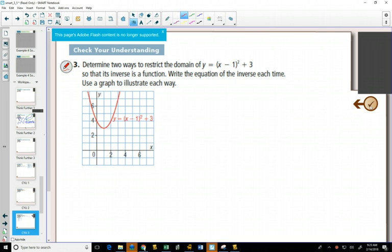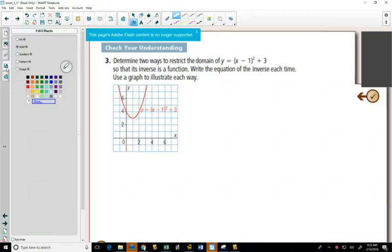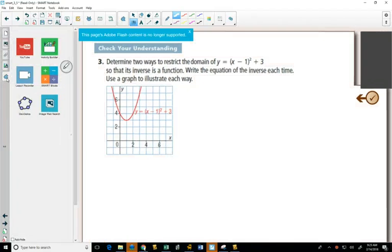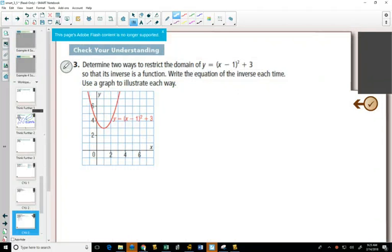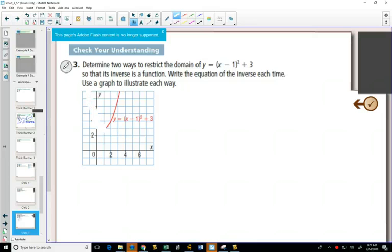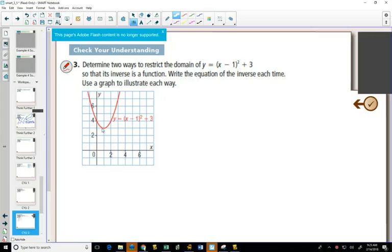For example, if I erased that part of the graph, then it would pass the horizontal line test. Or if I decided to erase that other part of the graph, it would also pass the horizontal line test. With a parabola, if you think about your vertex — and our vertex here is at 1 comma 3 — you use your vertex as the point where you consider either the values to the right or the values to the left of your vertex, then you restrict the domain so that it passes the horizontal line test.